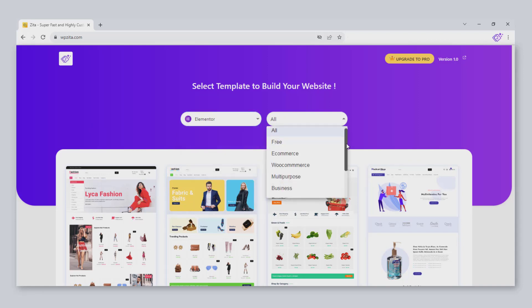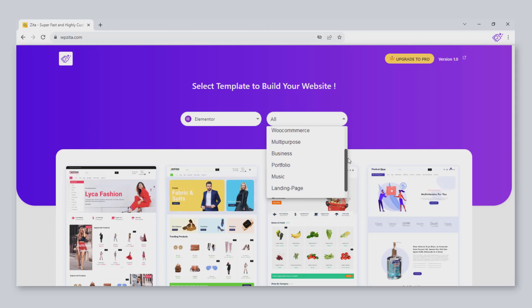Select the category of your website. As I want to build an online store, I will choose e-commerce.